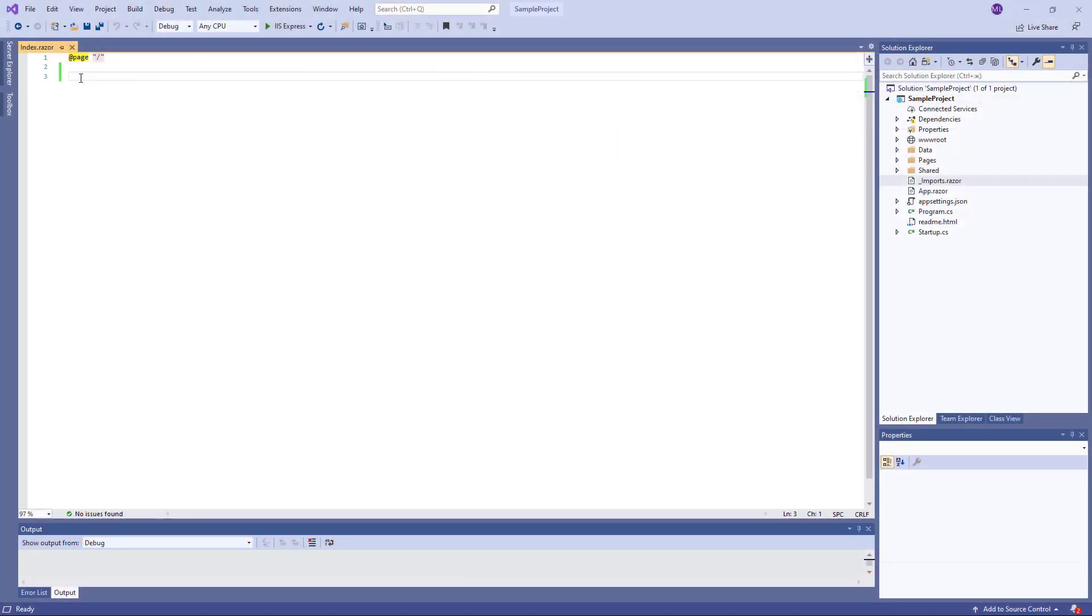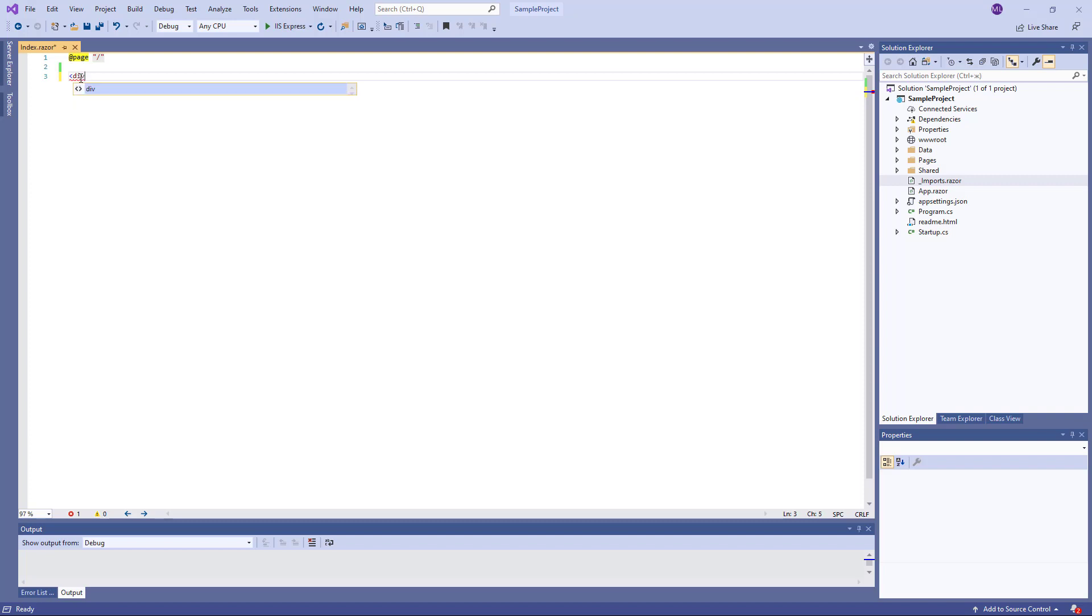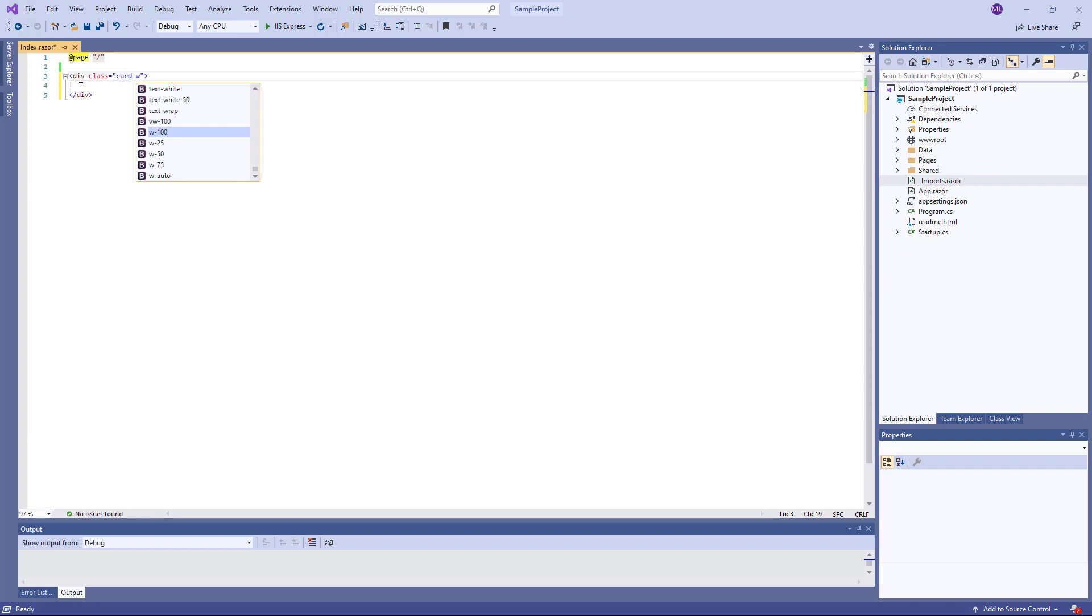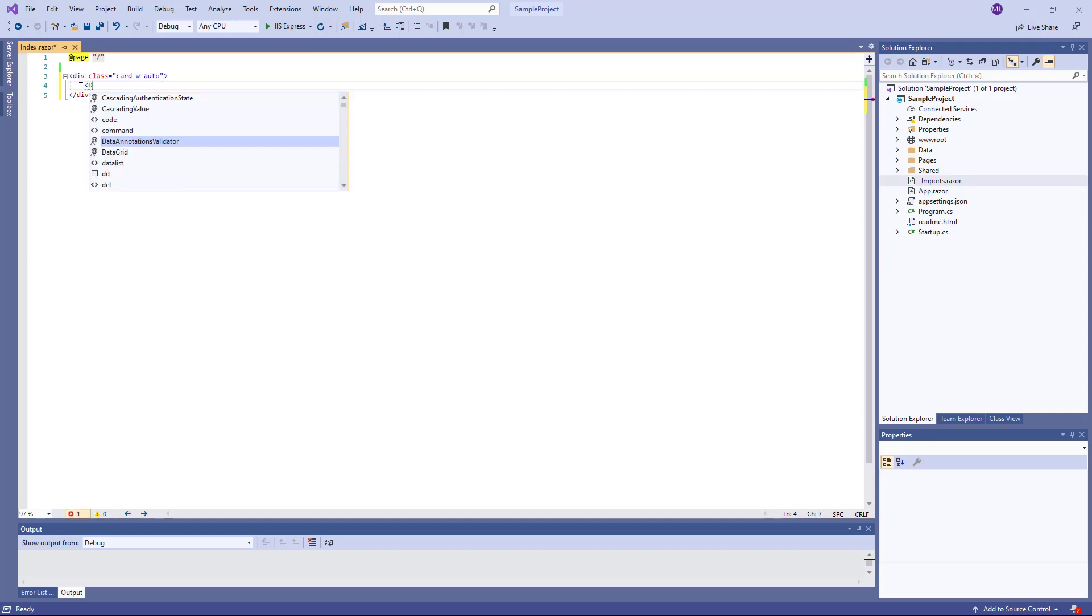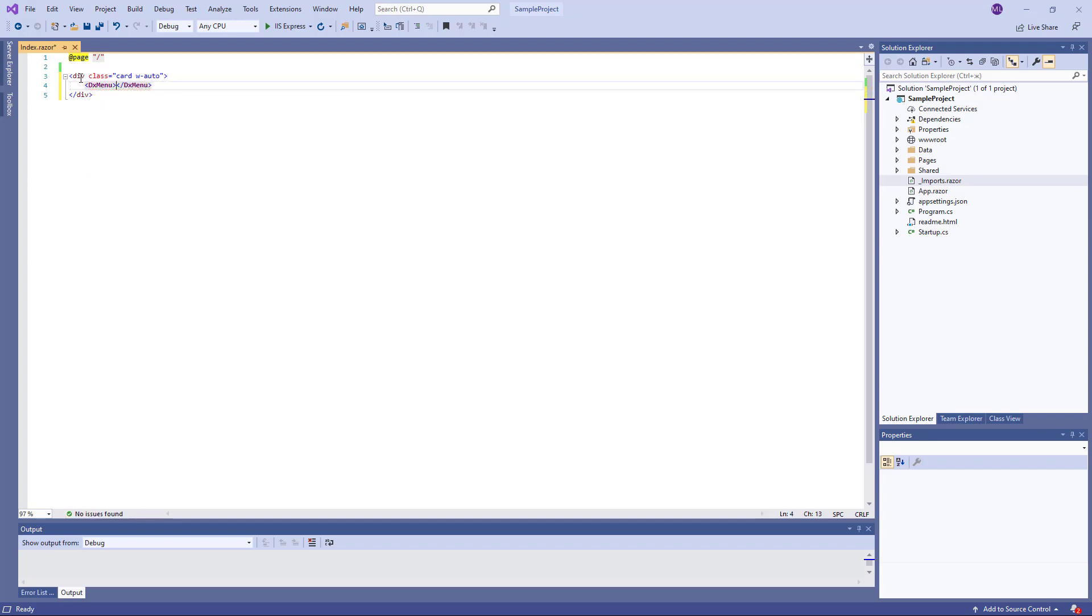I've already created a Blazor application that is configured to use DevExpress components. Now I add a DX menu to the page and specify the menu's title.